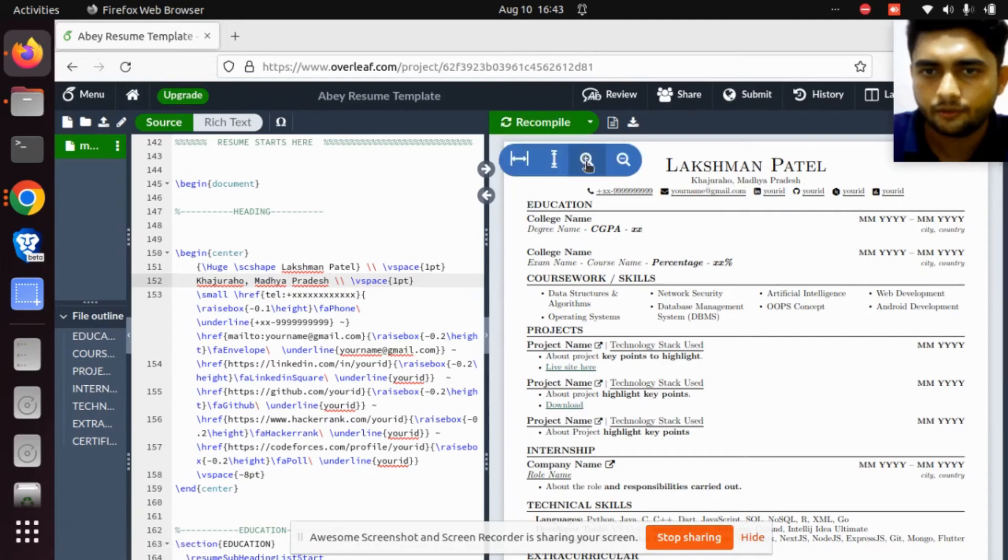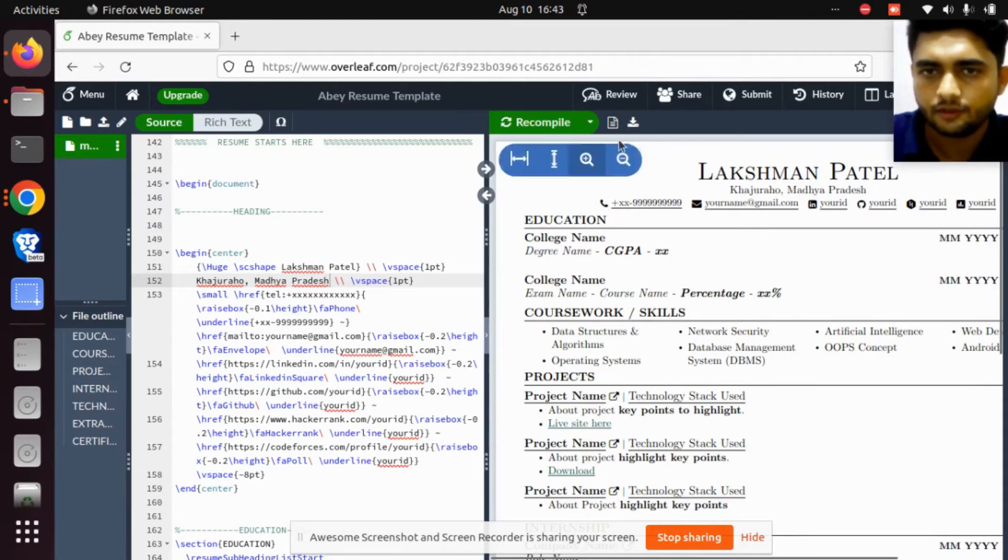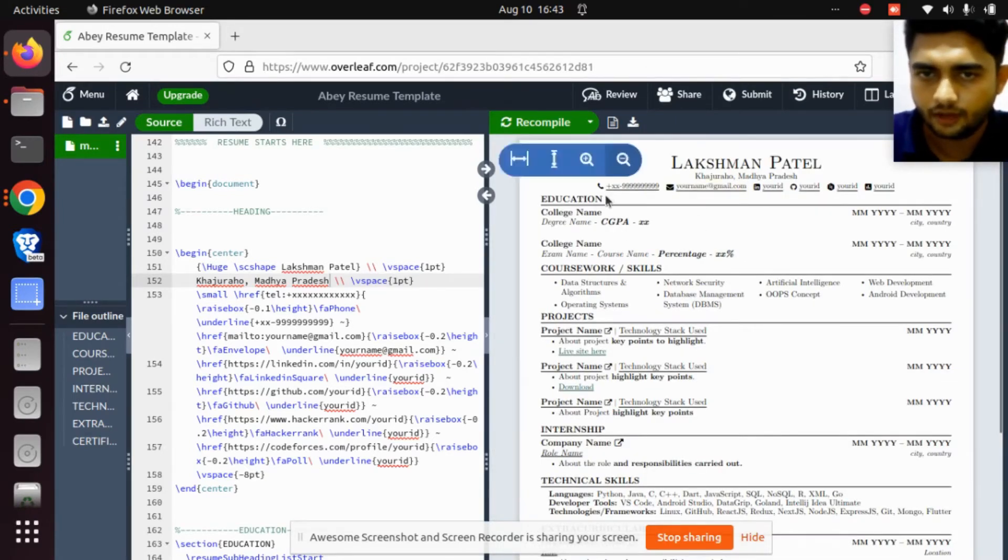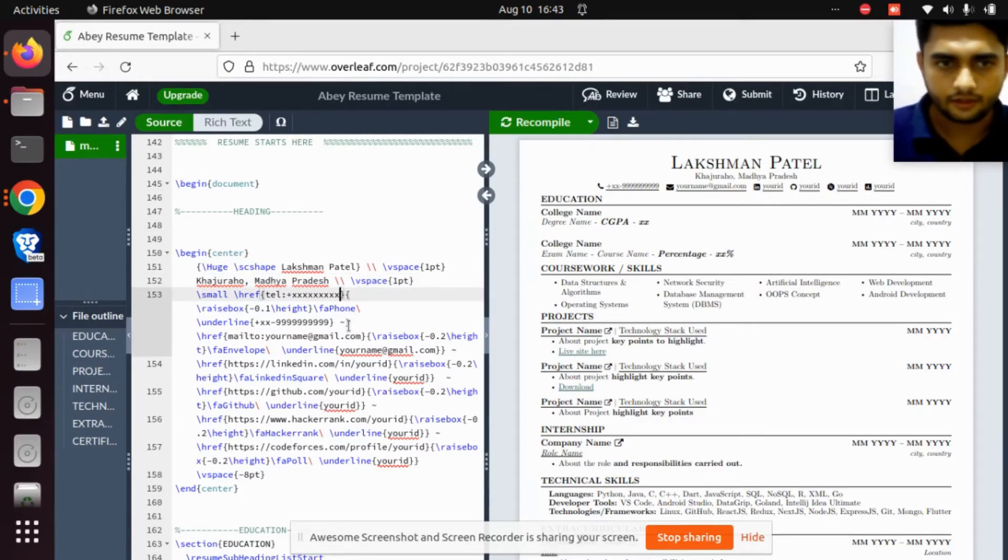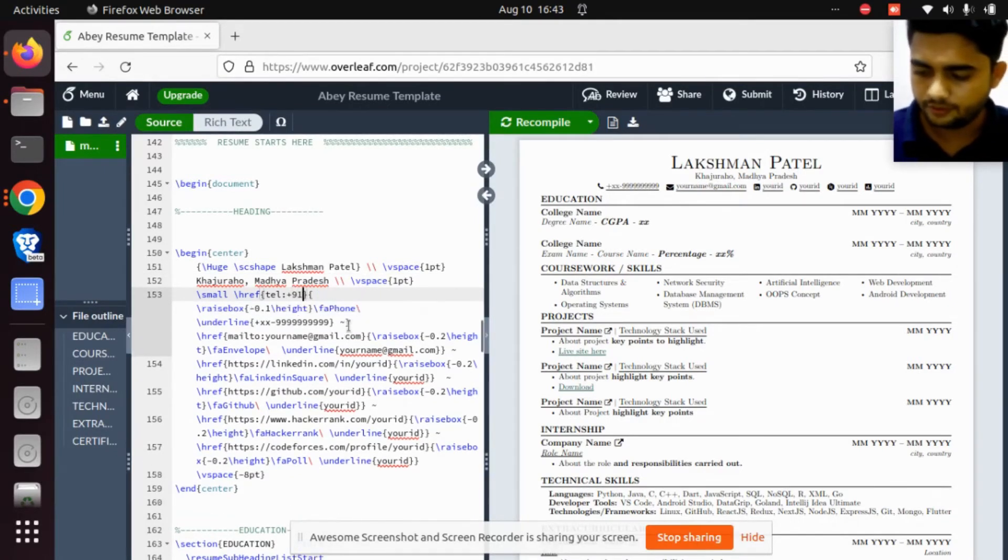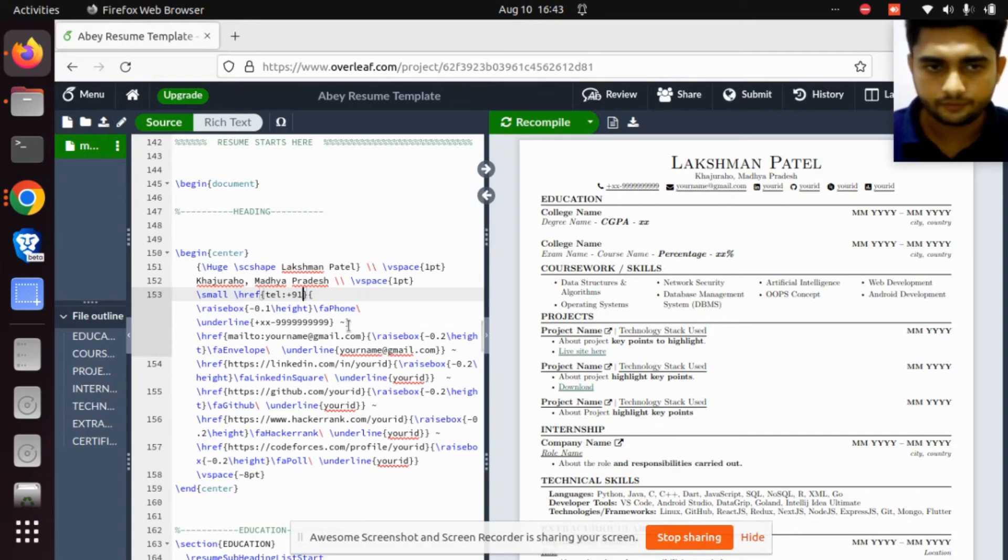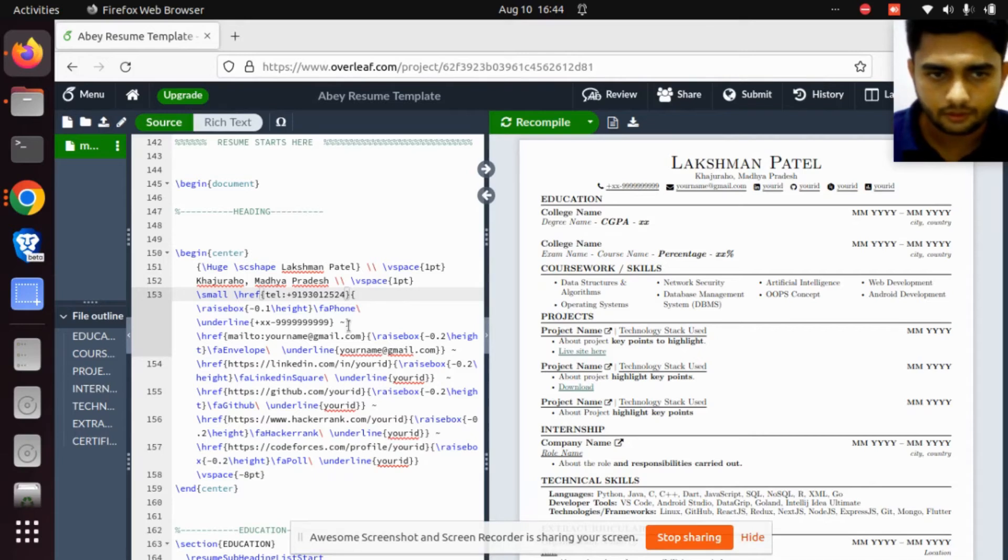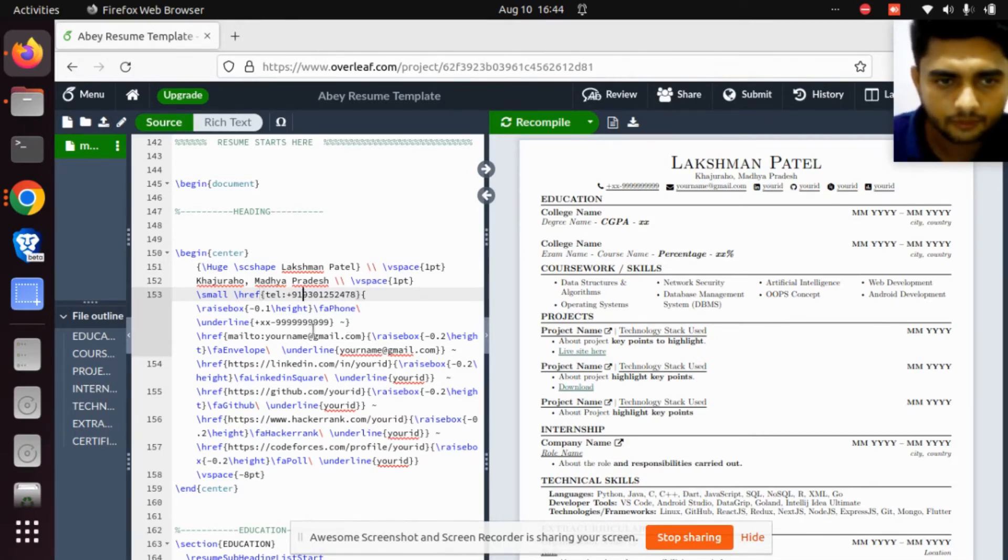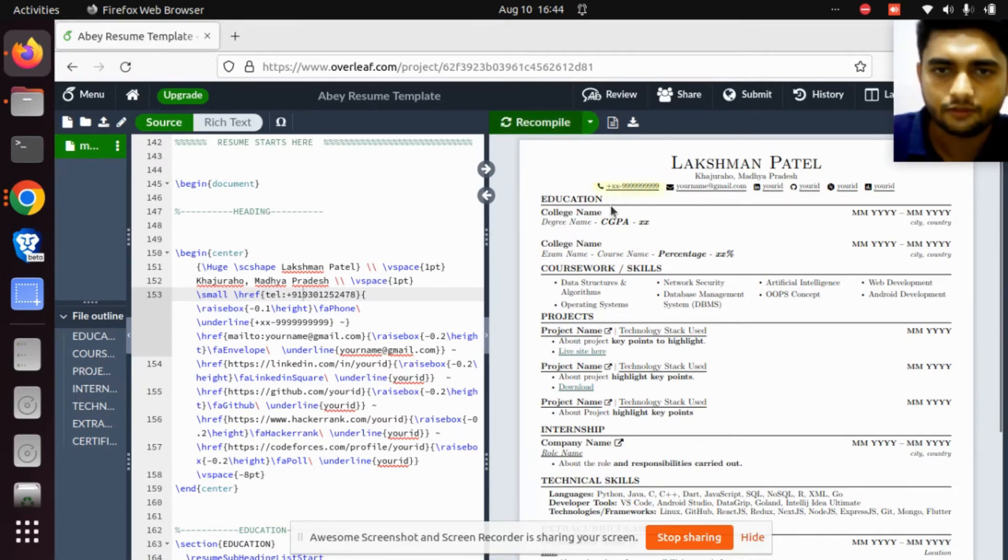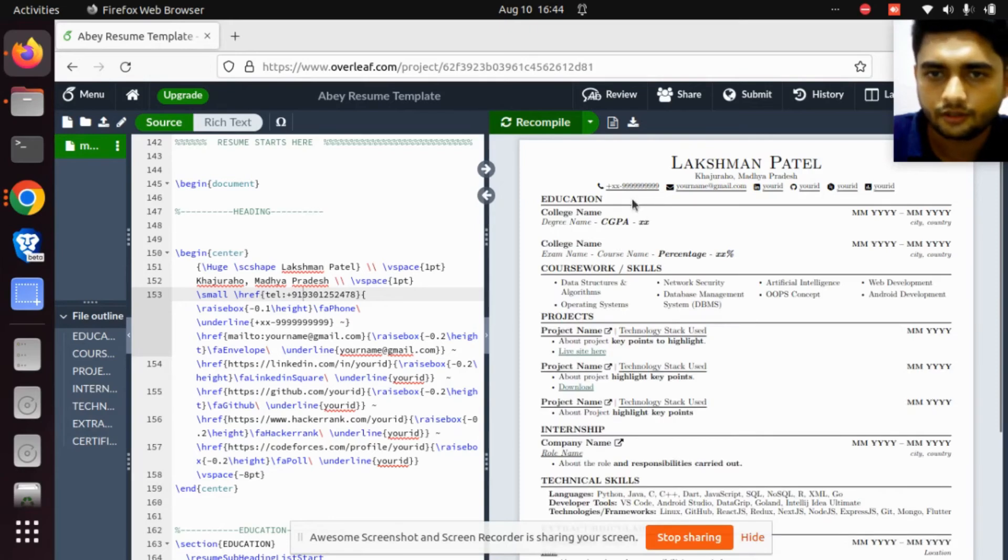If you want to enlarge the PDF size, click on the plus button. You can add your telephone number. I can add my telephone number plus 91 930125247. This is my number.